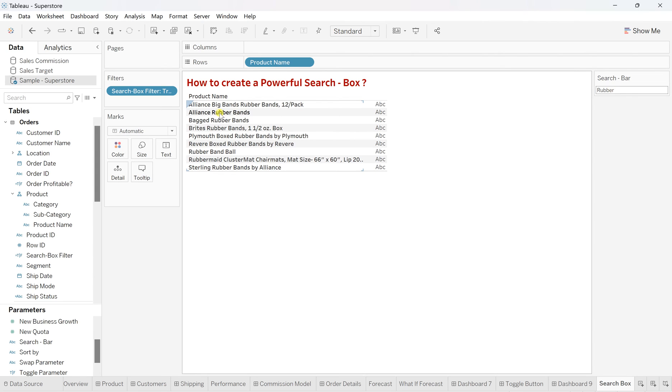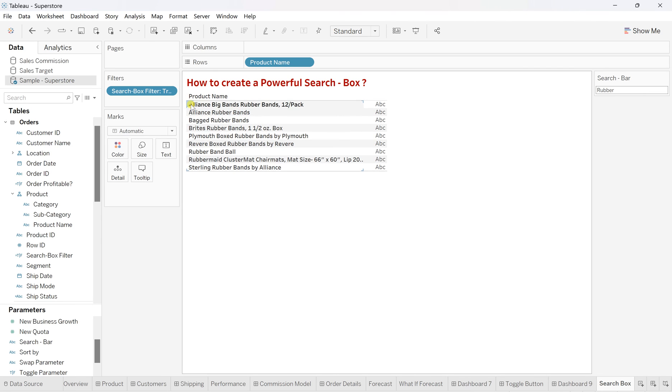Is there any something like rubber? Oh, we have. So in this product name, there is rubber bands, box rubber bands, aliens, big rubber bands. So we have put the substring.